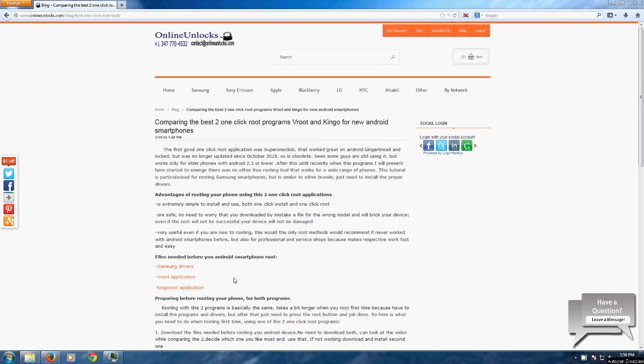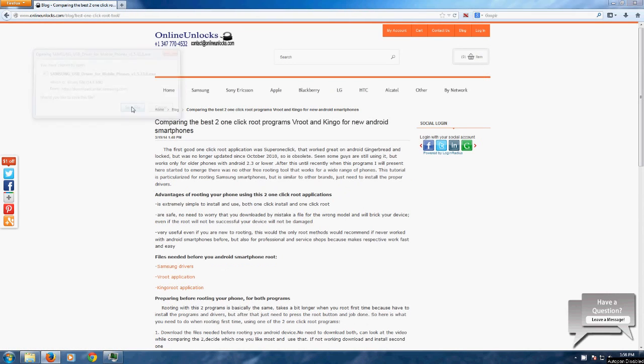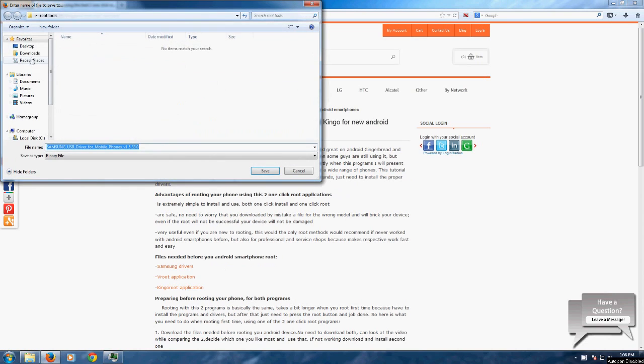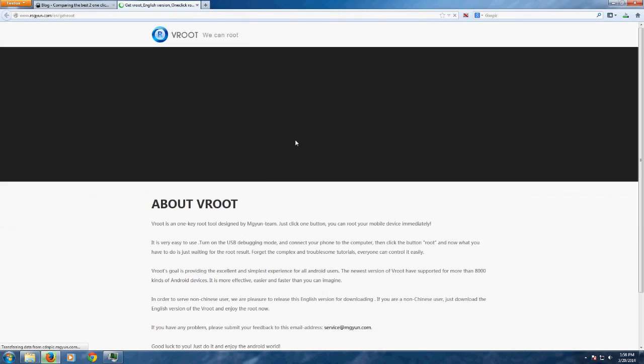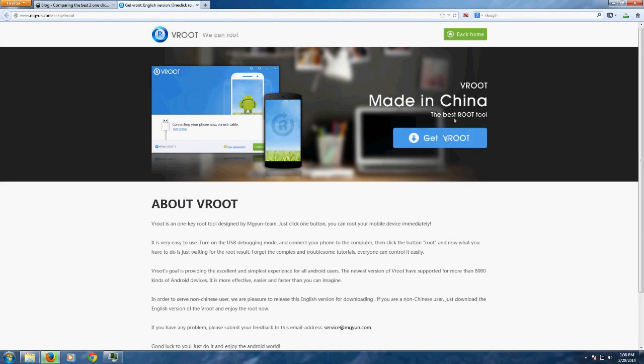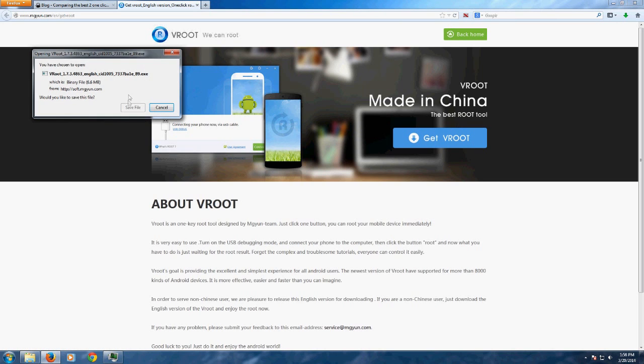Let's start by downloading the software. The links to the tools can be found in the written tutorial about the two programs and the link for that is below this video. Save both of the programs to your desktop to be easier to get to them and install them.